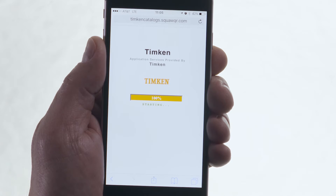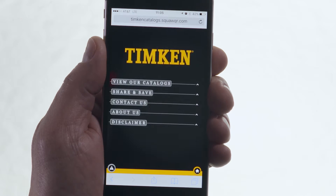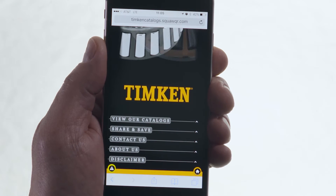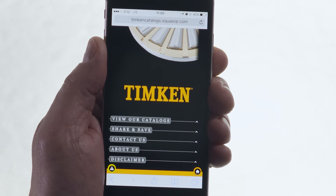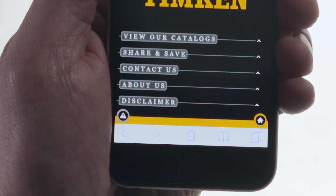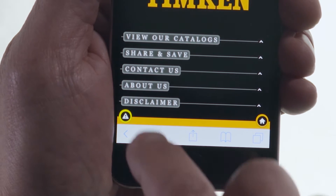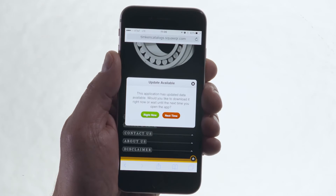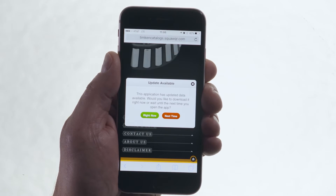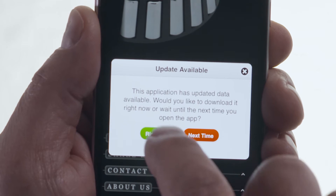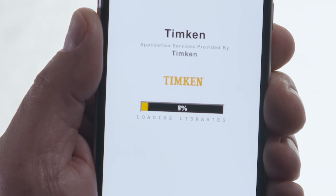It looks like a traditional app, but it doesn't behave like one. This next-generation app is cloud-based, so it takes up no space on your phone. Plus, you don't download it from the App Store. Updates are automatic and happen in real time, so you always have the most current information at your fingertips.